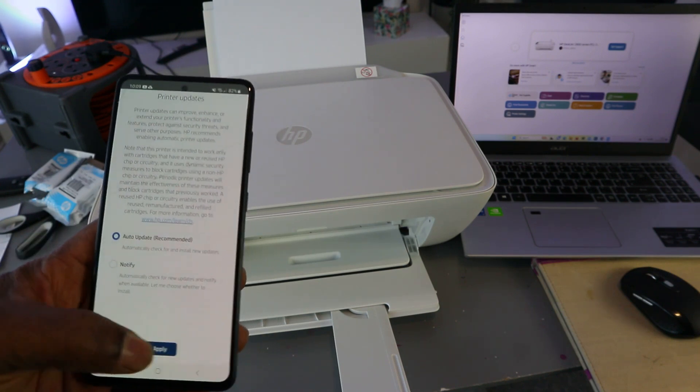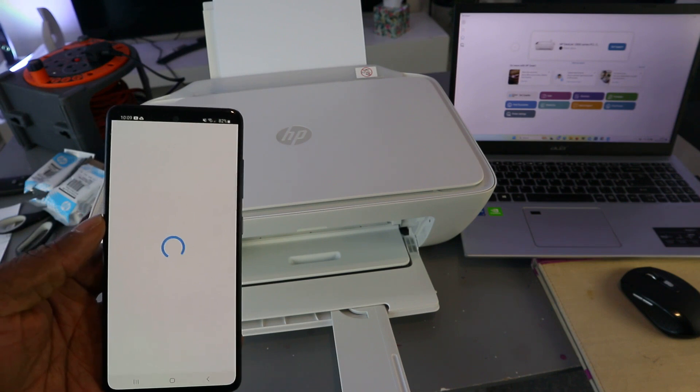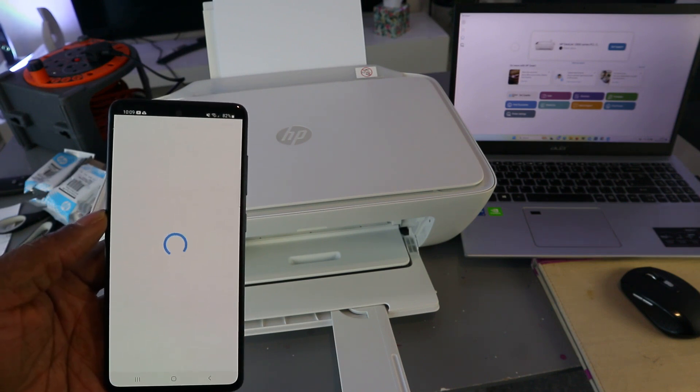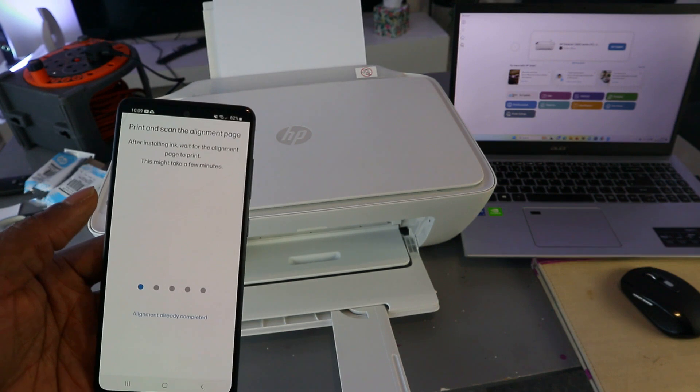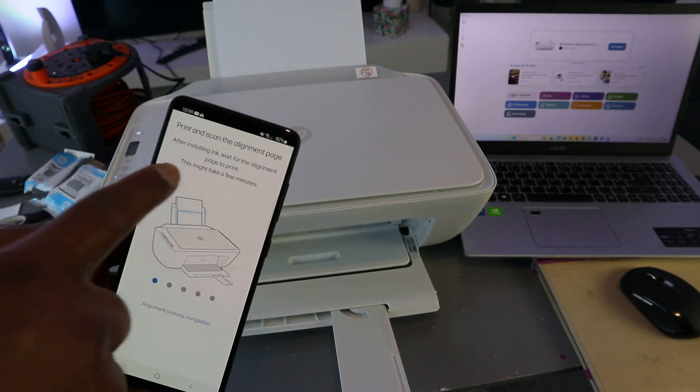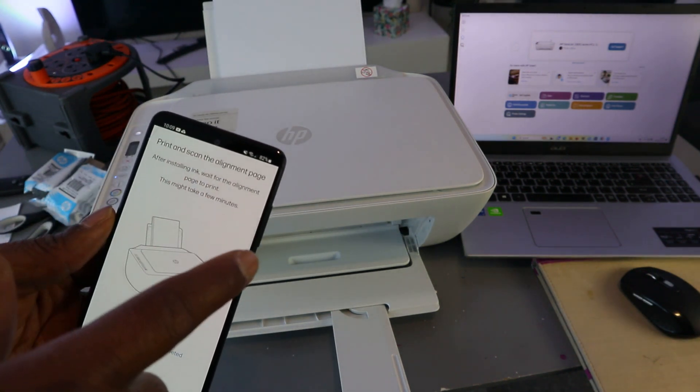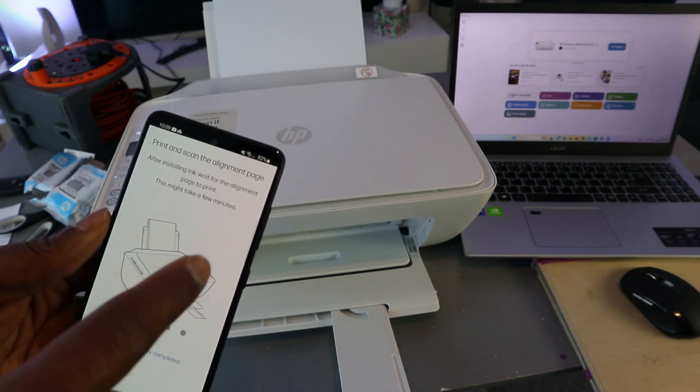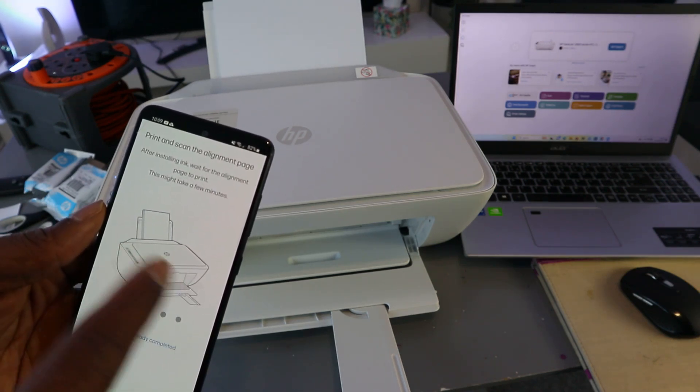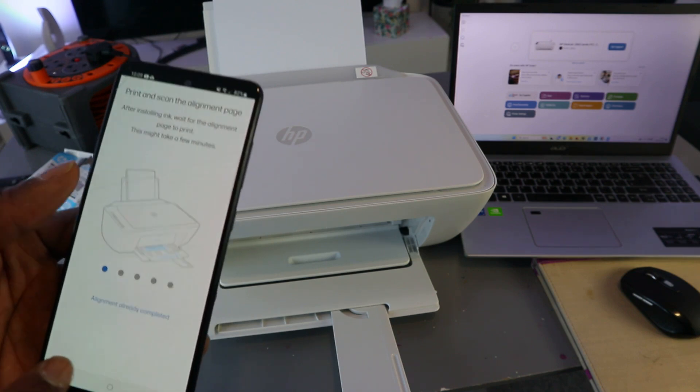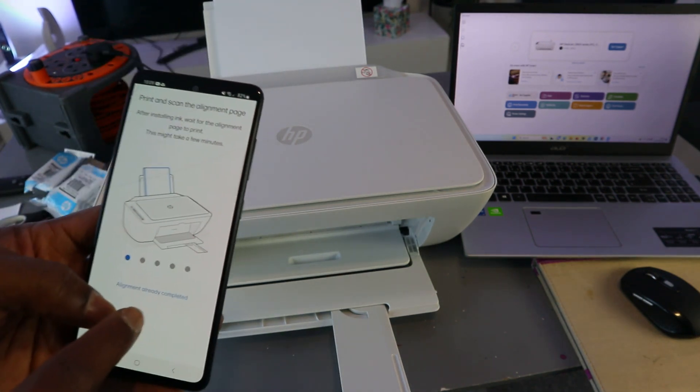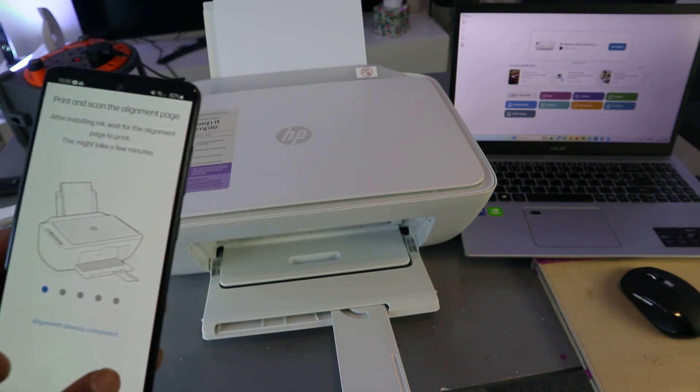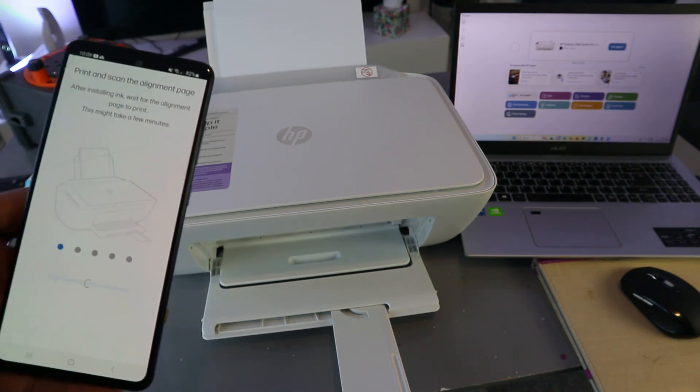Now, print and scan the alignment page after installing ink. Wait for the alignment page to print - this might take a few minutes. If you have done this before, then you select 'Alignment already completed.' So you can select 'Alignment already completed.'